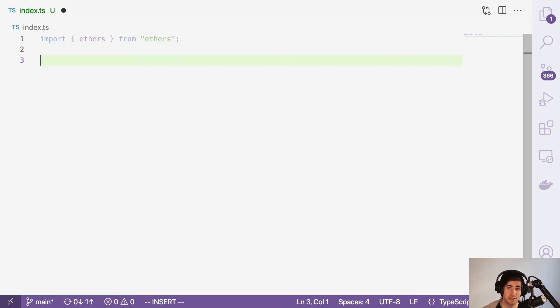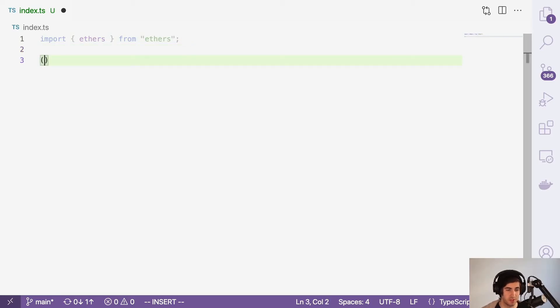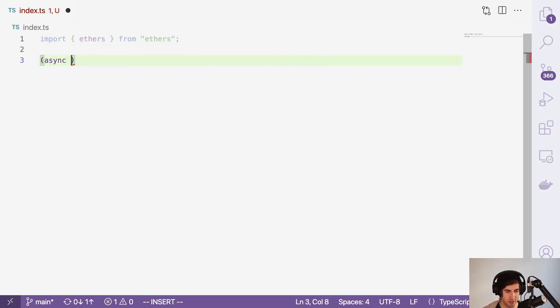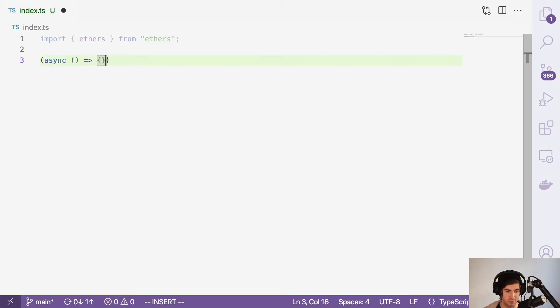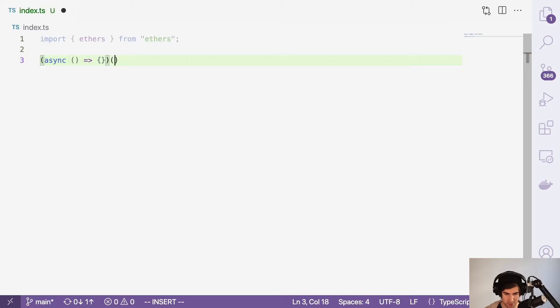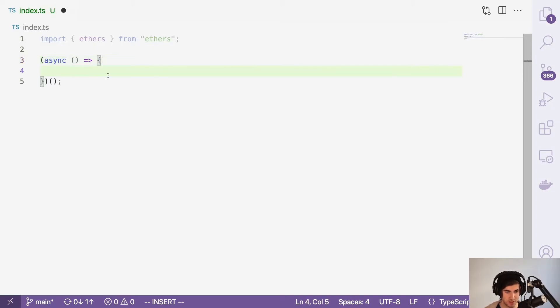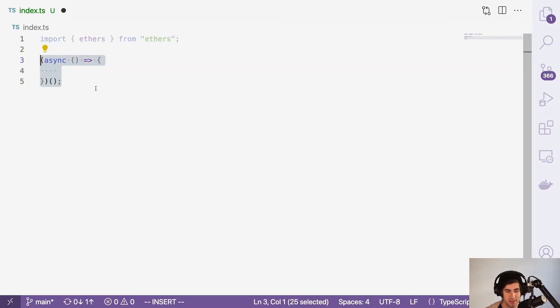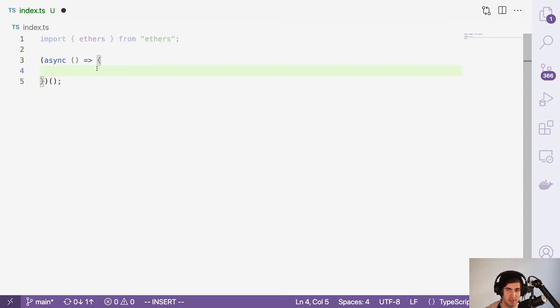The next thing we're going to do is create an anonymous asynchronous function that will run every single time we run this command. Now everything that is within this block will get run every single time. And since it is an asynchronous function, we will have access to that await keyword.